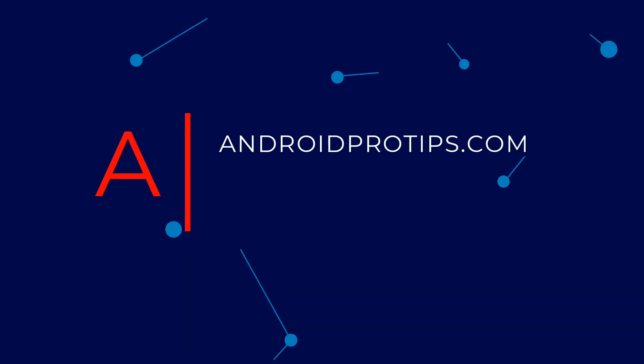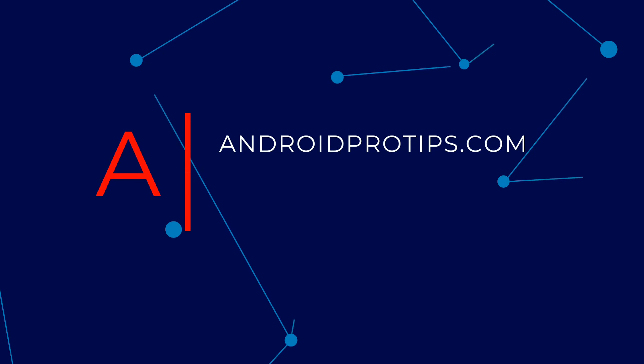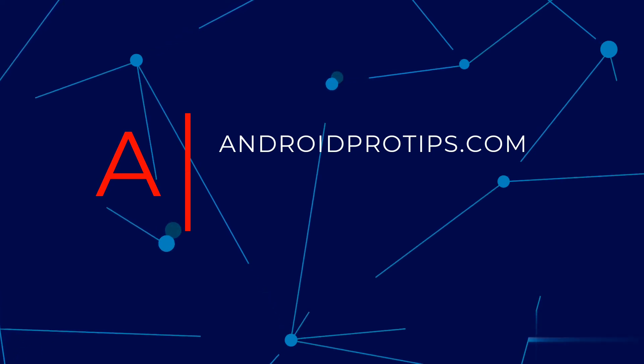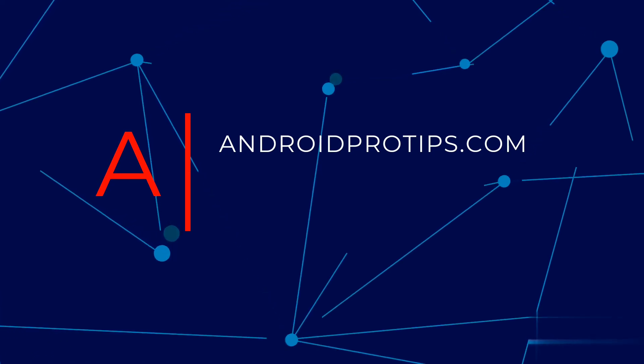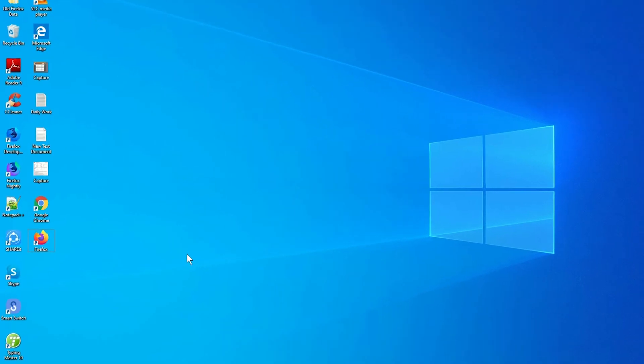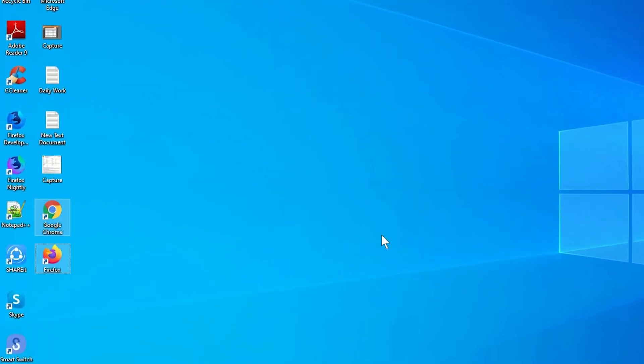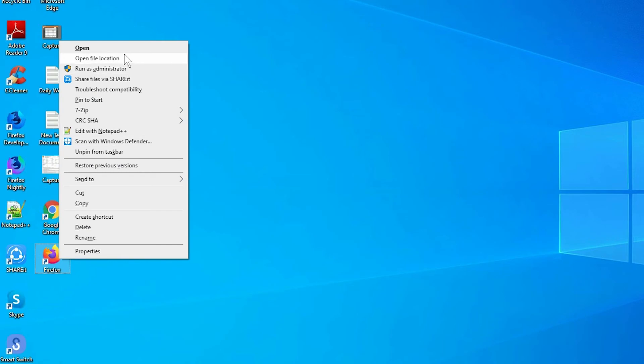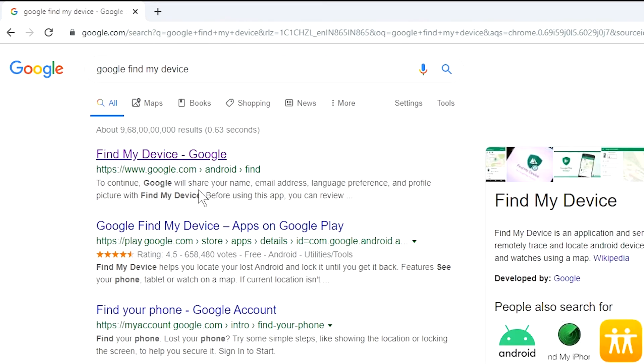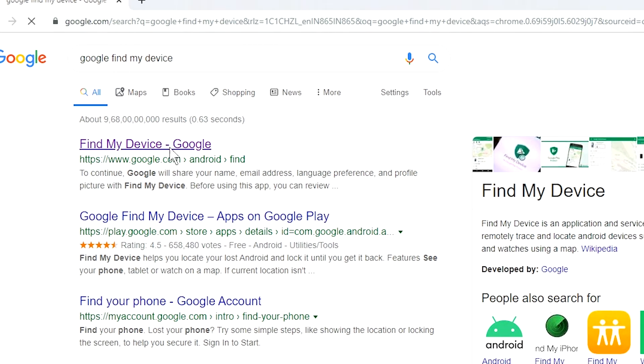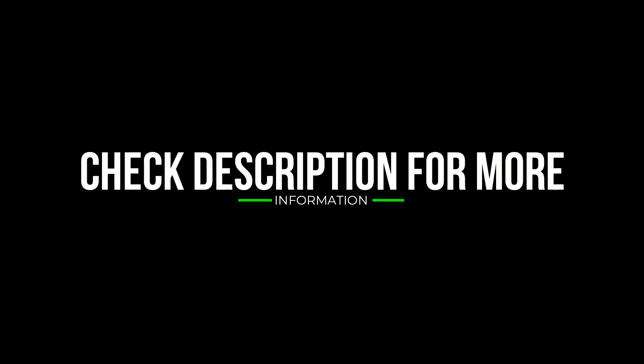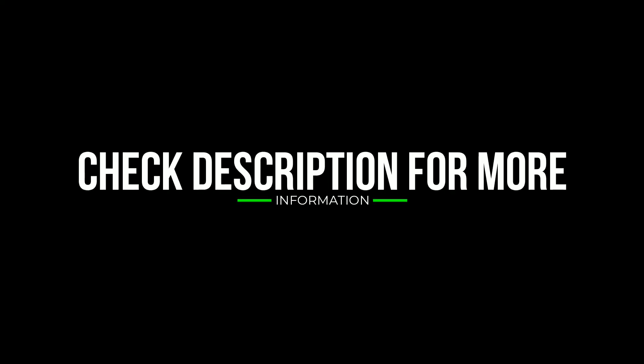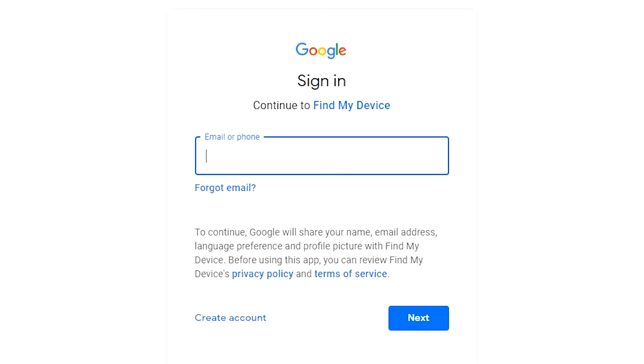Follow AndroidProTips.com to get more Android tips. Take another phone or PC and open any browser. After that, visit Google Find My Device. I will provide the link in the description. Check the description to get more information.